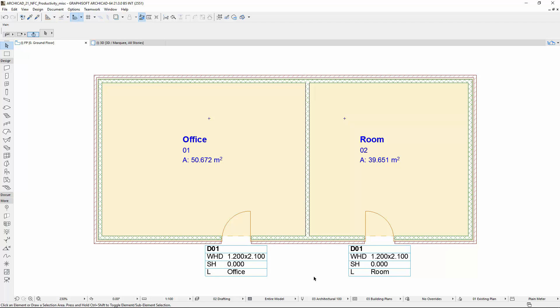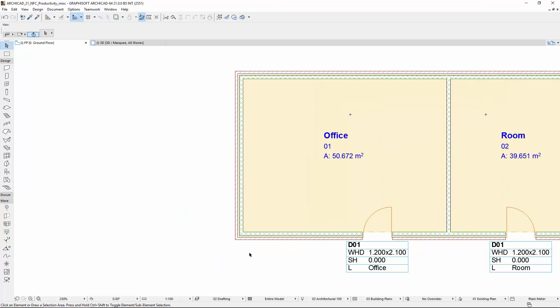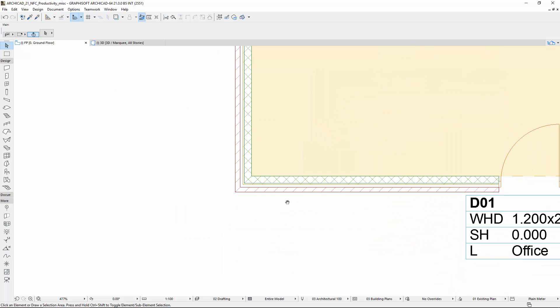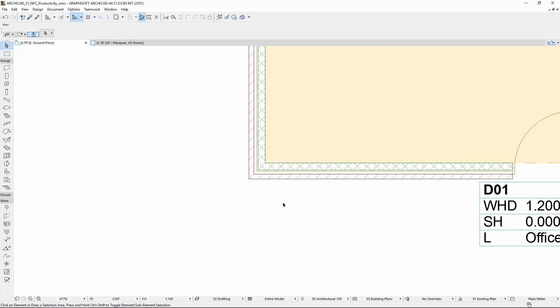Finally, let's see the Corner Window feature. Let's place a Corner Window and open its settings.